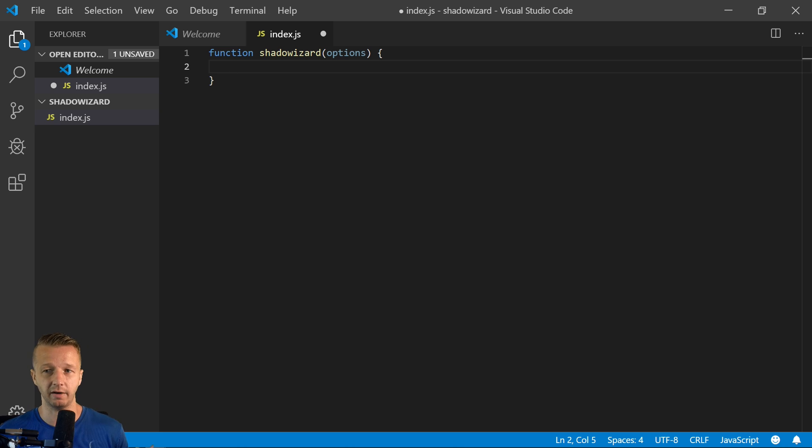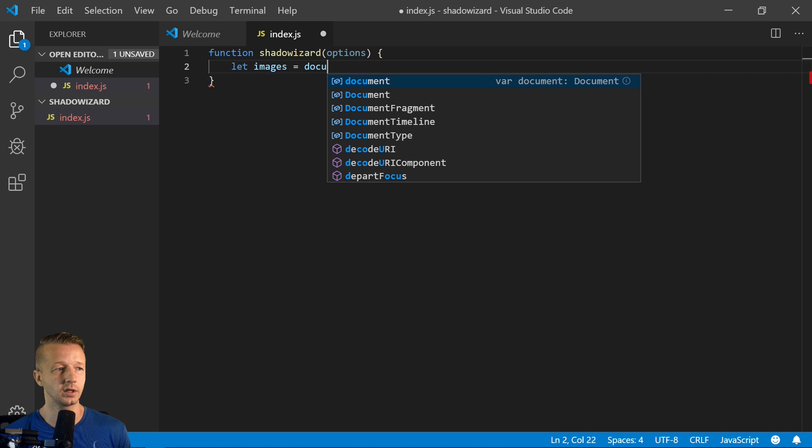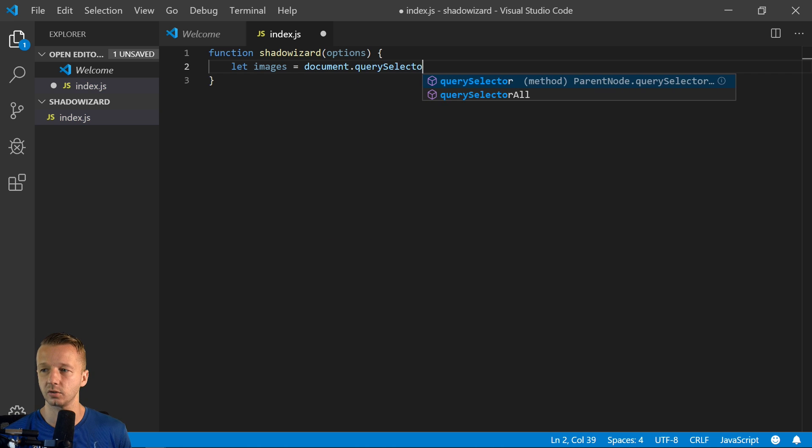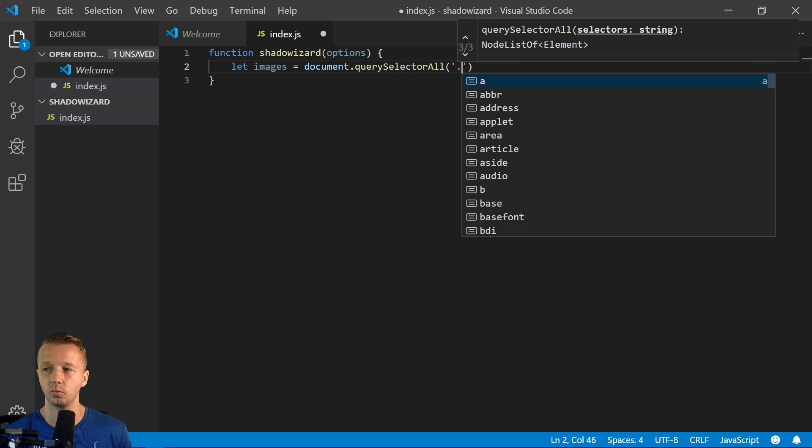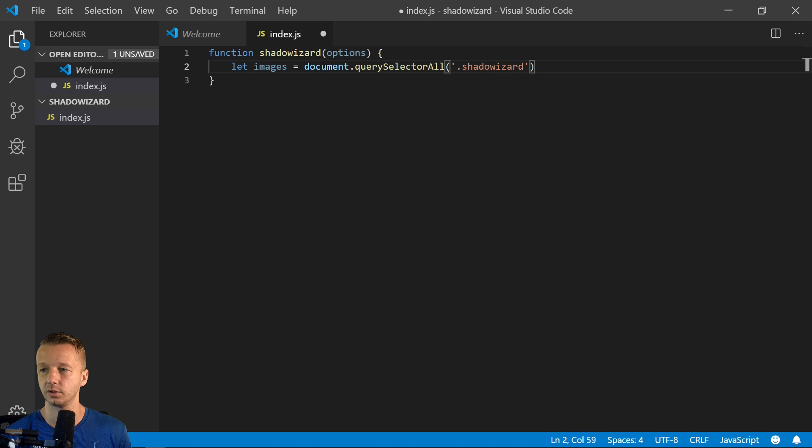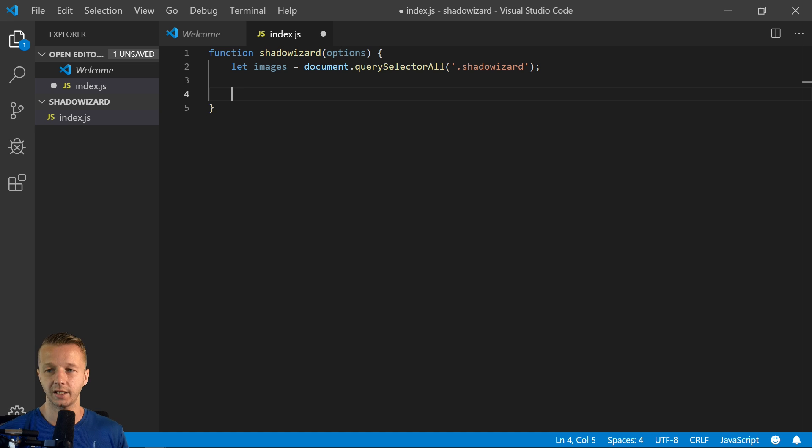They want to add this shadow effect to. And it doesn't even have to be an image. It could be anything really. So we'll say let images equals document.querySelectorAll, and we'll say shadow wizard, just like that. So after that, we're going to check the options.